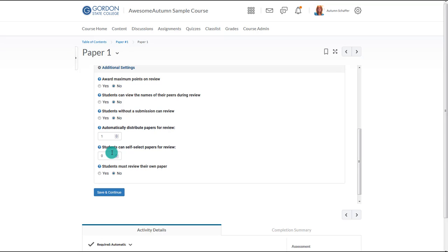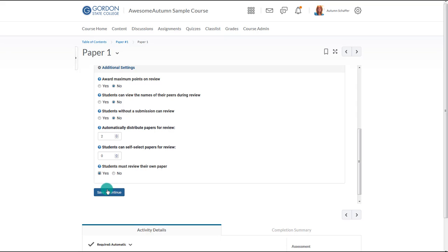Note that if you have not allowed students to see the names of others, they won't know whose paper they are picking. If you have allowed them to see the names, however, they will be able to see whose paper they are selecting. Instructors can also choose to have students complete the review process for their own paper. This might be beneficial as they are asked to critically review their own writing based upon the prompts. Then choose Save and Continue.